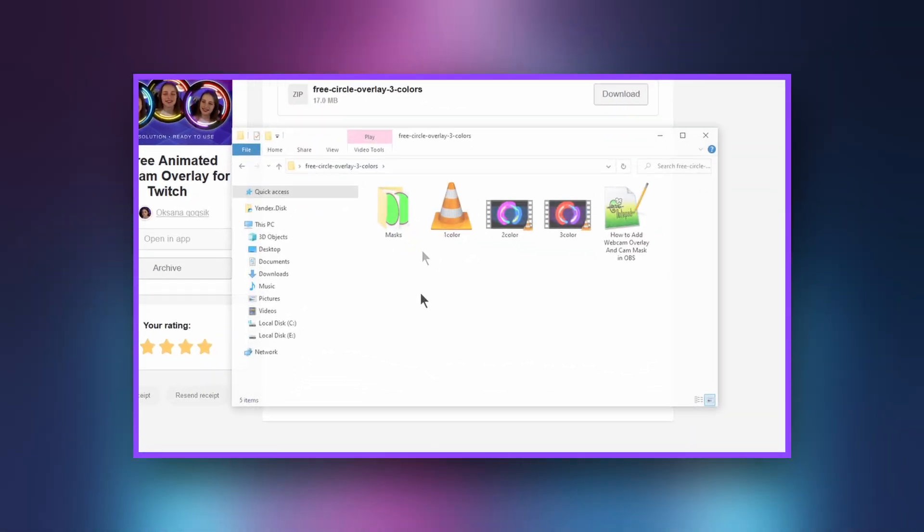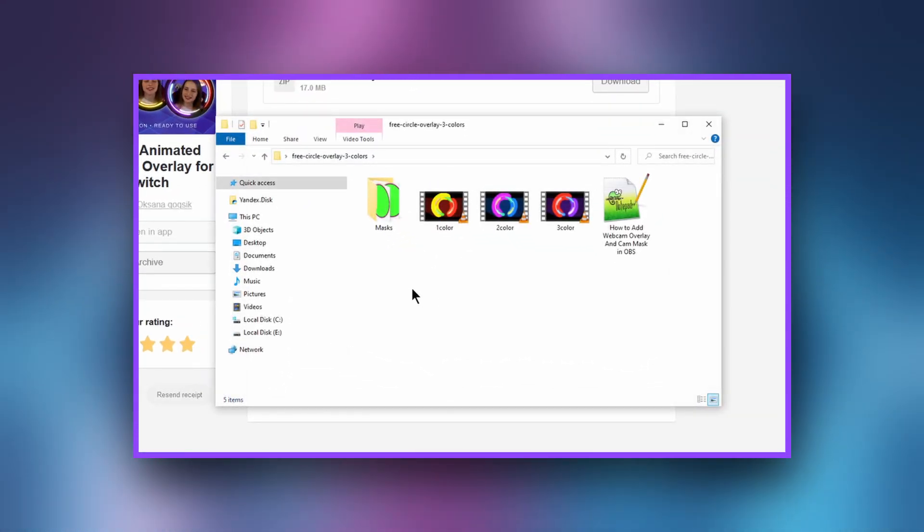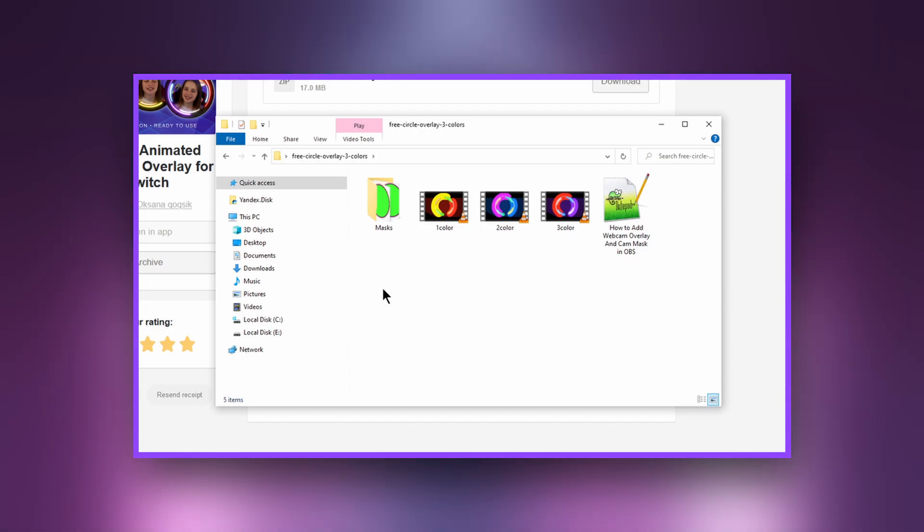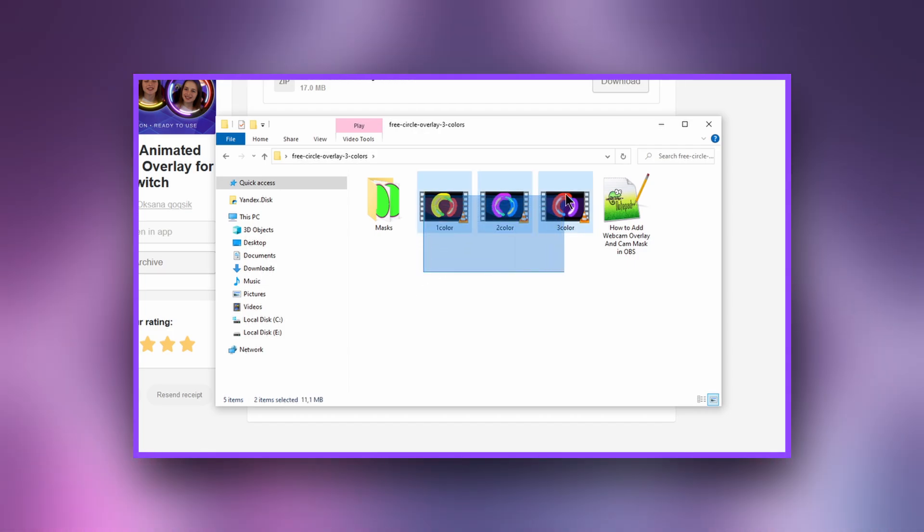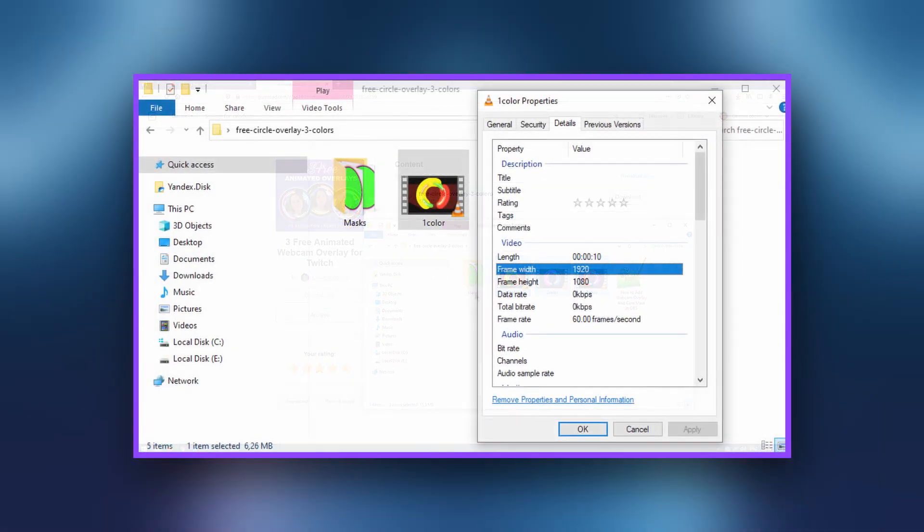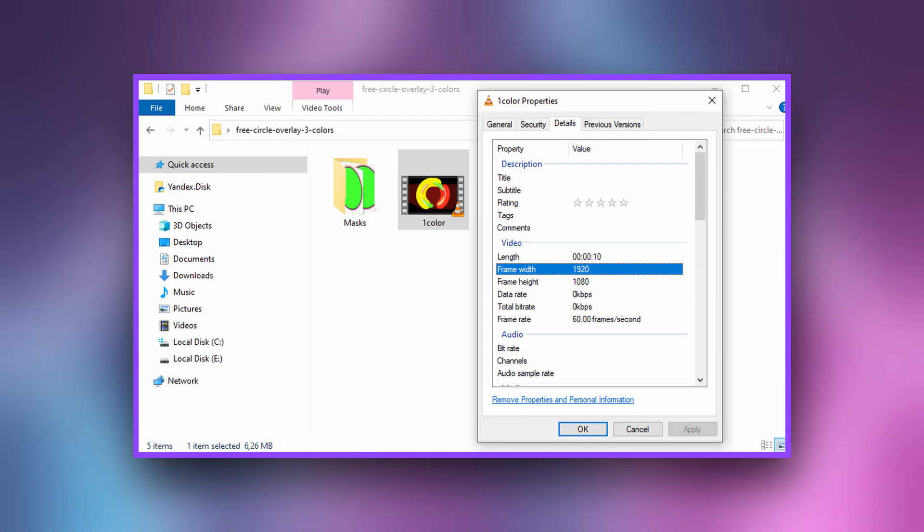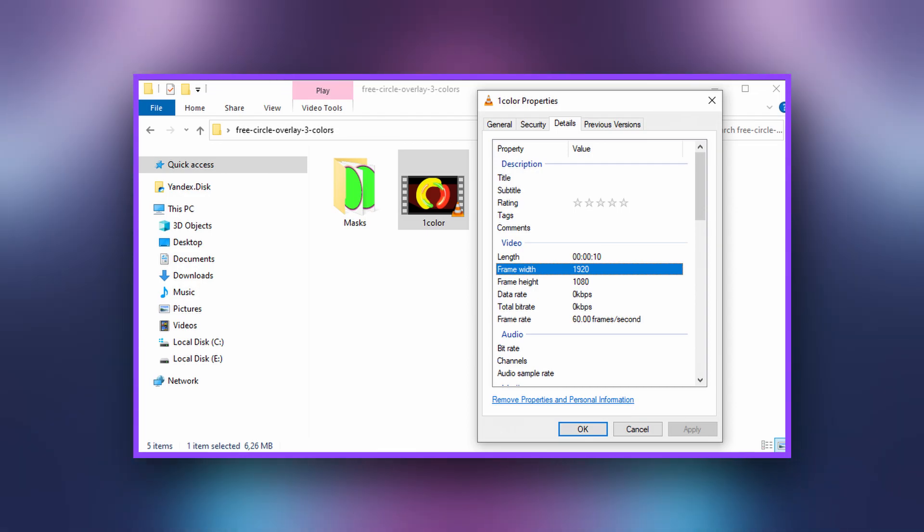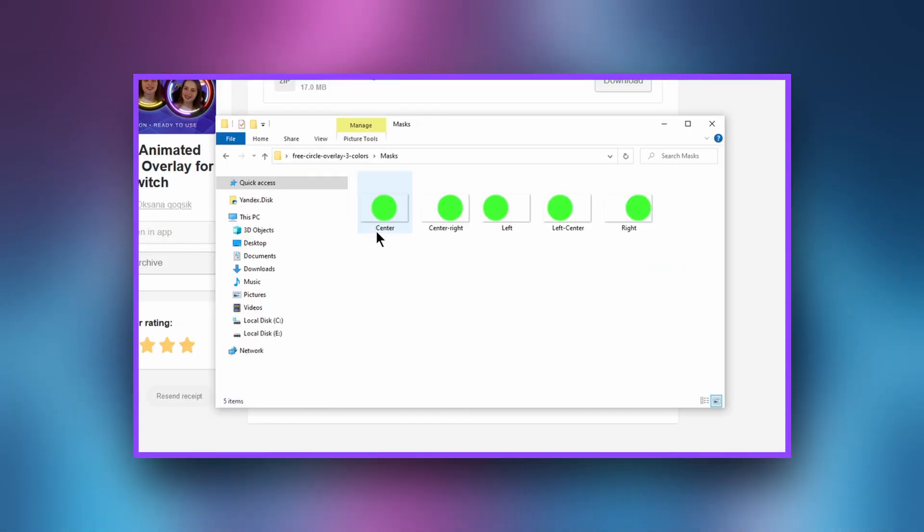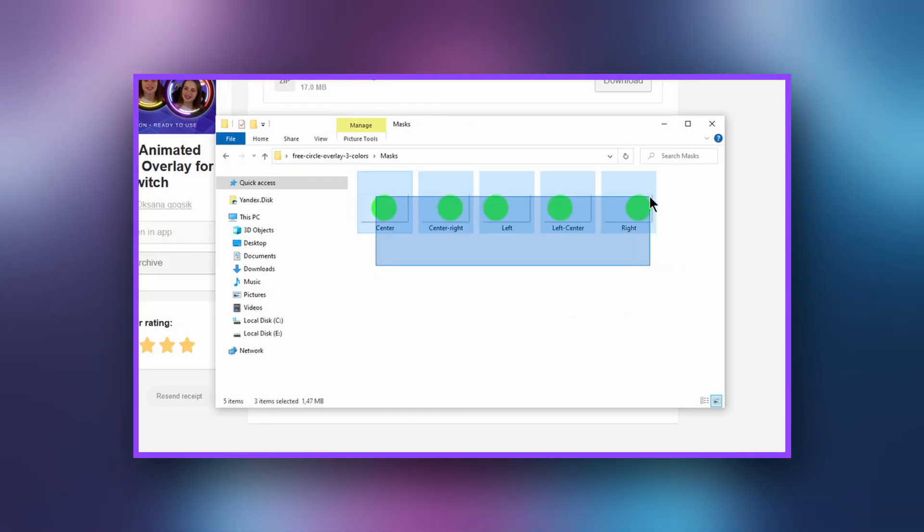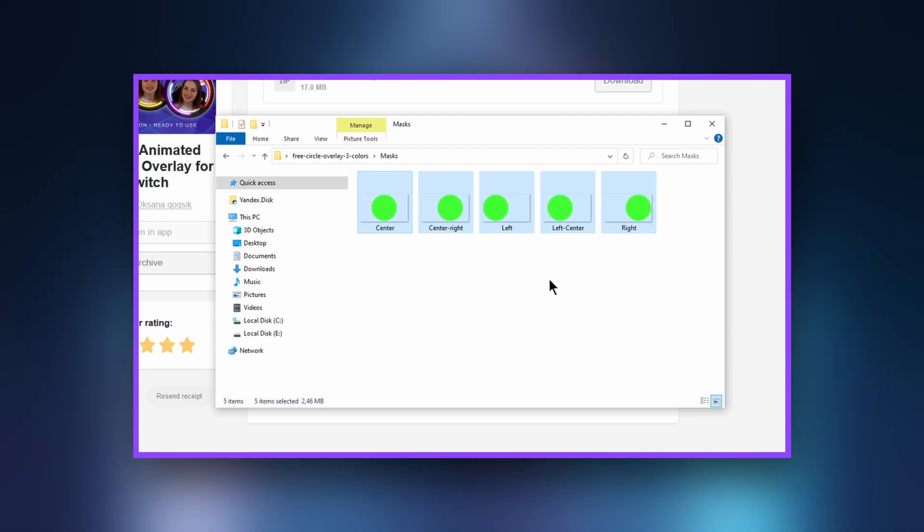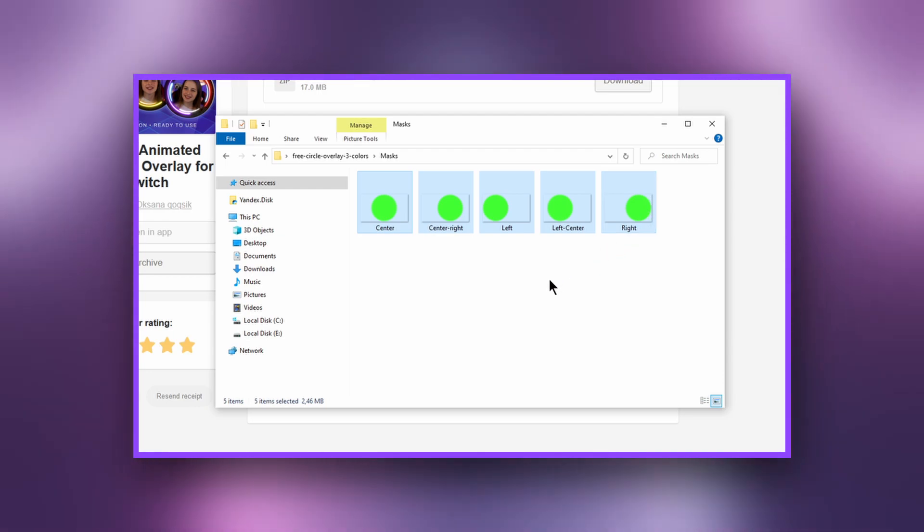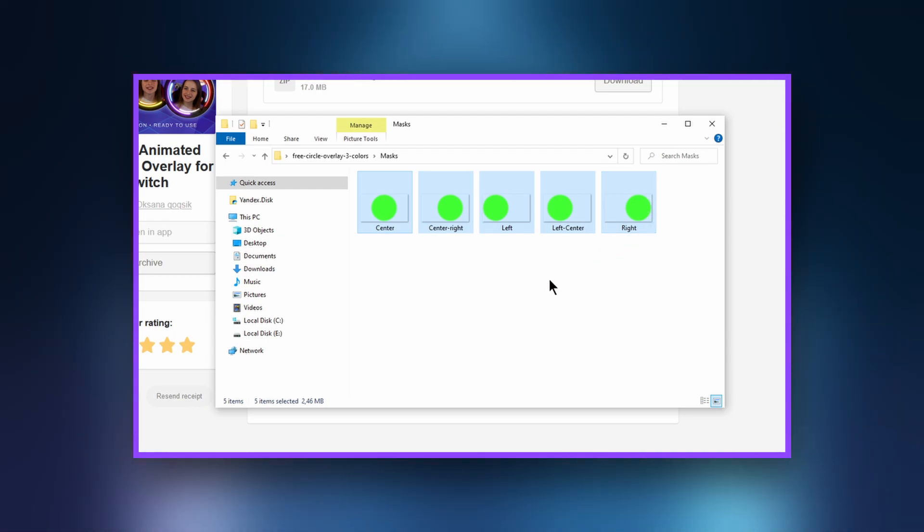The file contains all the available colors for the overlay in a resolution of 1920 by 1080 for better quality. There are also masking badges to give shape to the camera layer. We will talk about it a little later.